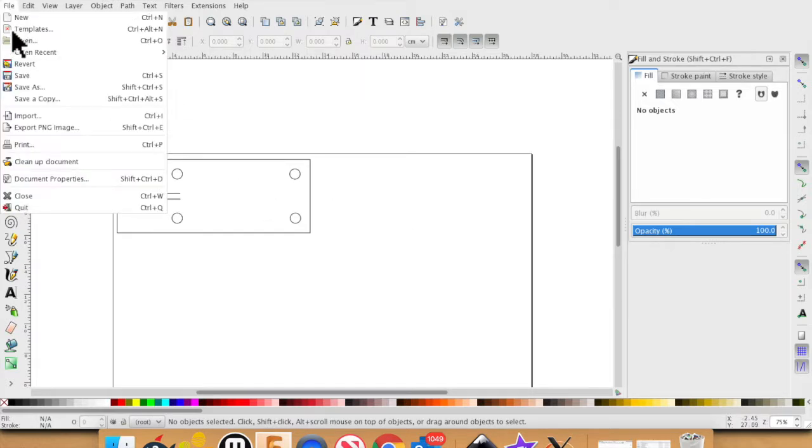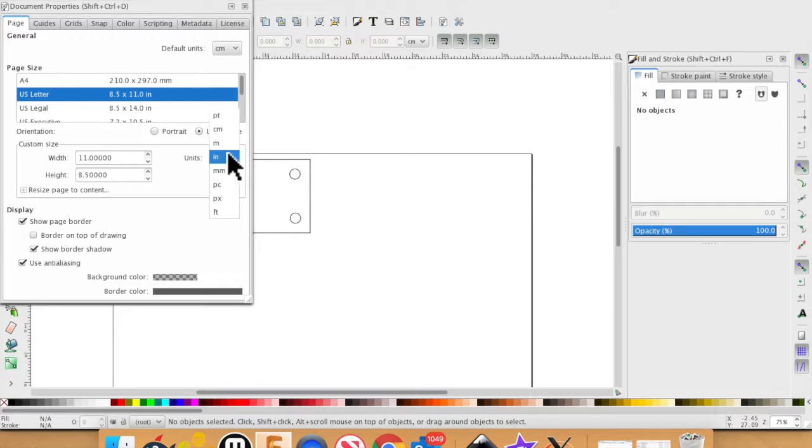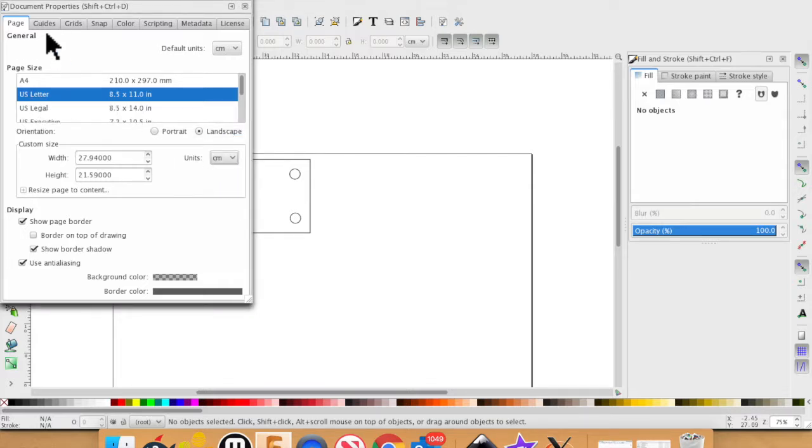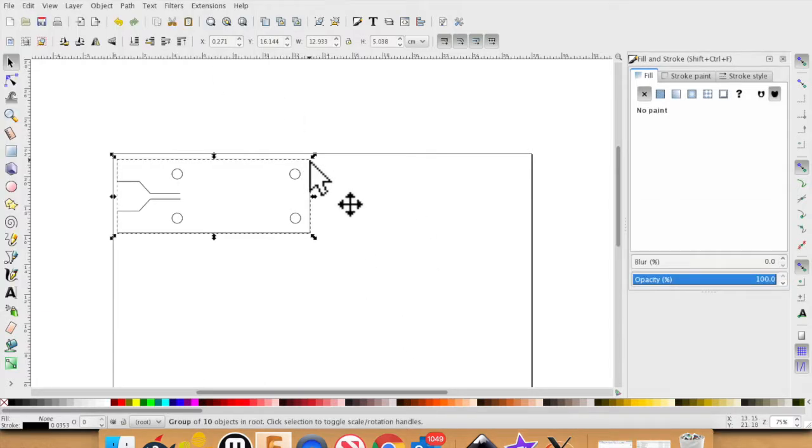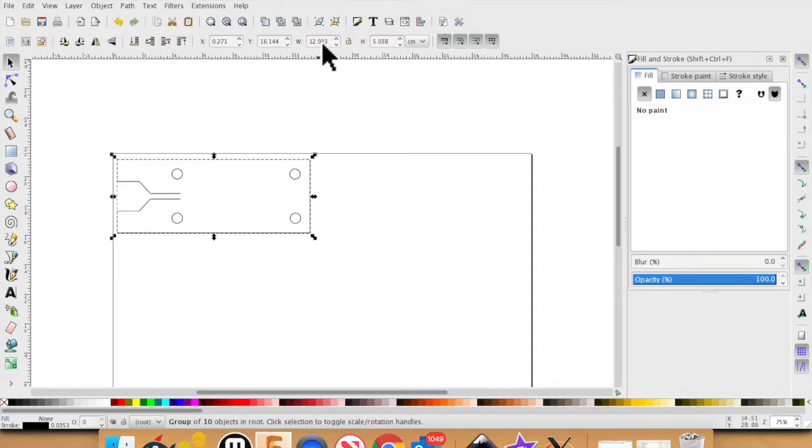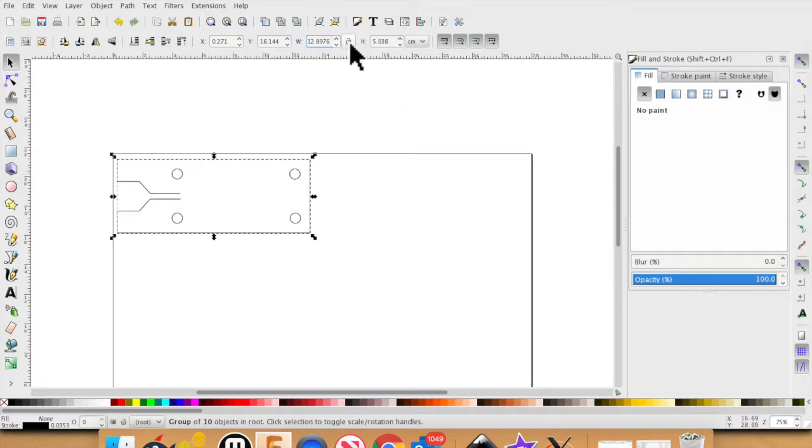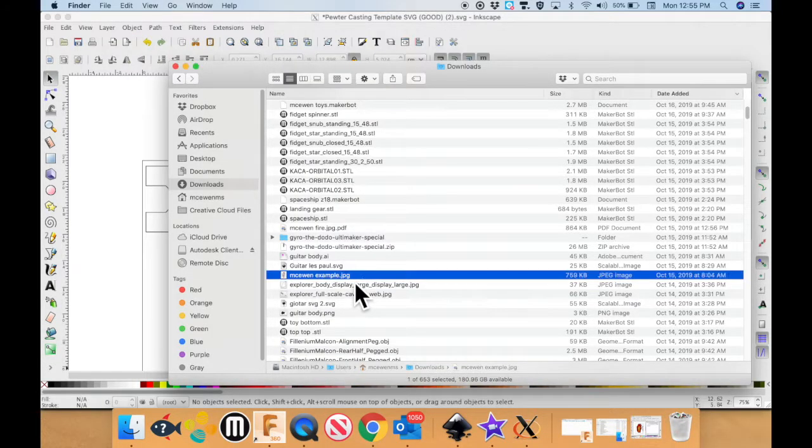First thing you need to do is go into the document setups and make sure your default units are CM and you can put these on CM as well and it should be a US letter which is okay. It gives you a little workspace to work with. Next thing you need to click on it and we need to change this to the right settings because for some reason the template keeps changing size. So I'm going to type in 12.8976. I'm going to lock the aspect ratio and I'm going to press enter and this is the exact size we want right here.